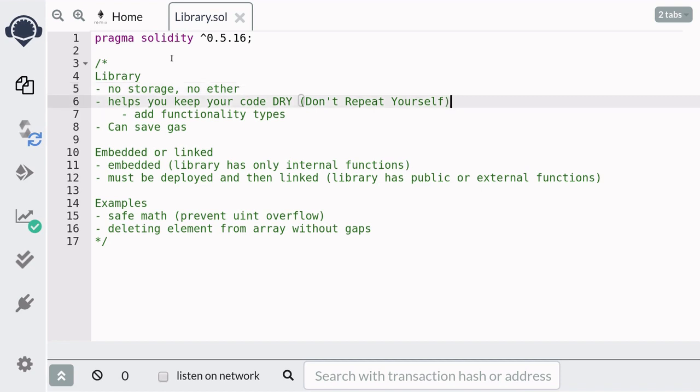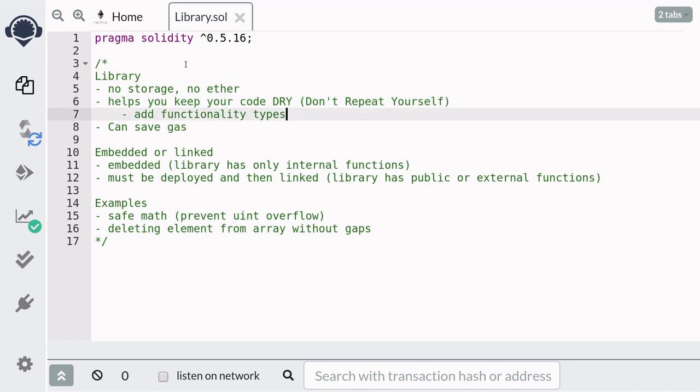The benefits of using a library is that it helps you keep your code DRY, which stands for Don't Repeat Yourself. In other words, you'll be able to reuse the code from the library and remove duplicate code. One way this is achieved is because libraries allow you to add functionality to types.